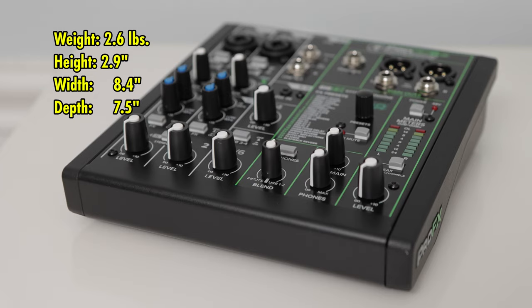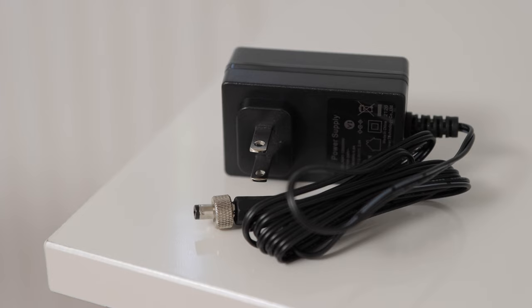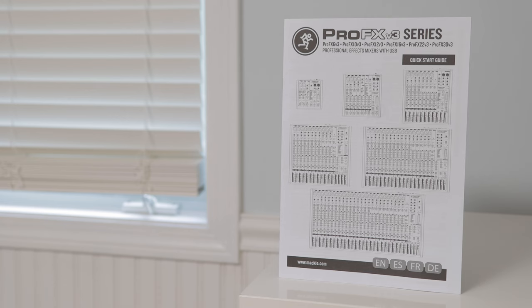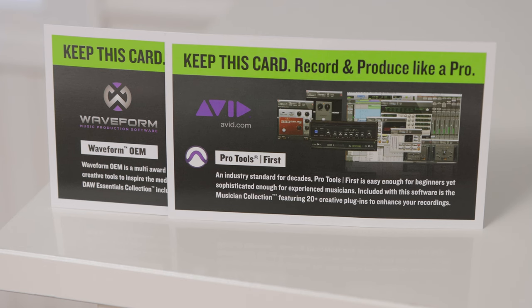It weighs only 2.6 pounds and is small. You also get a power supply, a USB cable, a quick start guide, and cards to download free software.